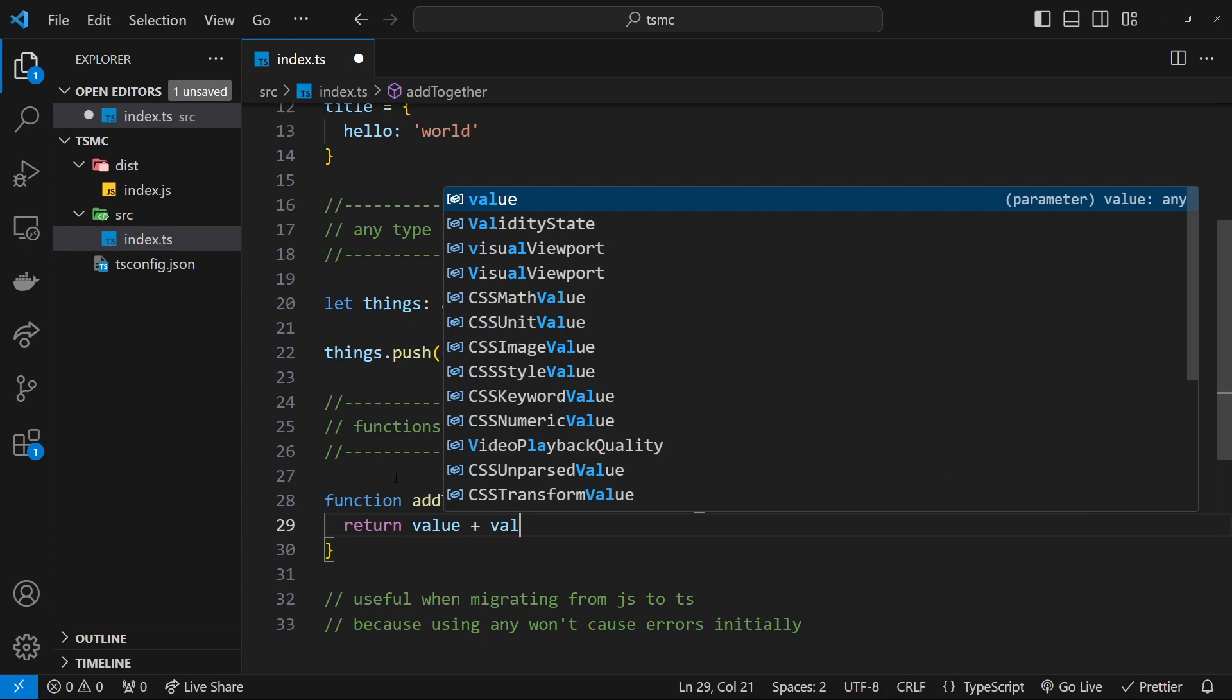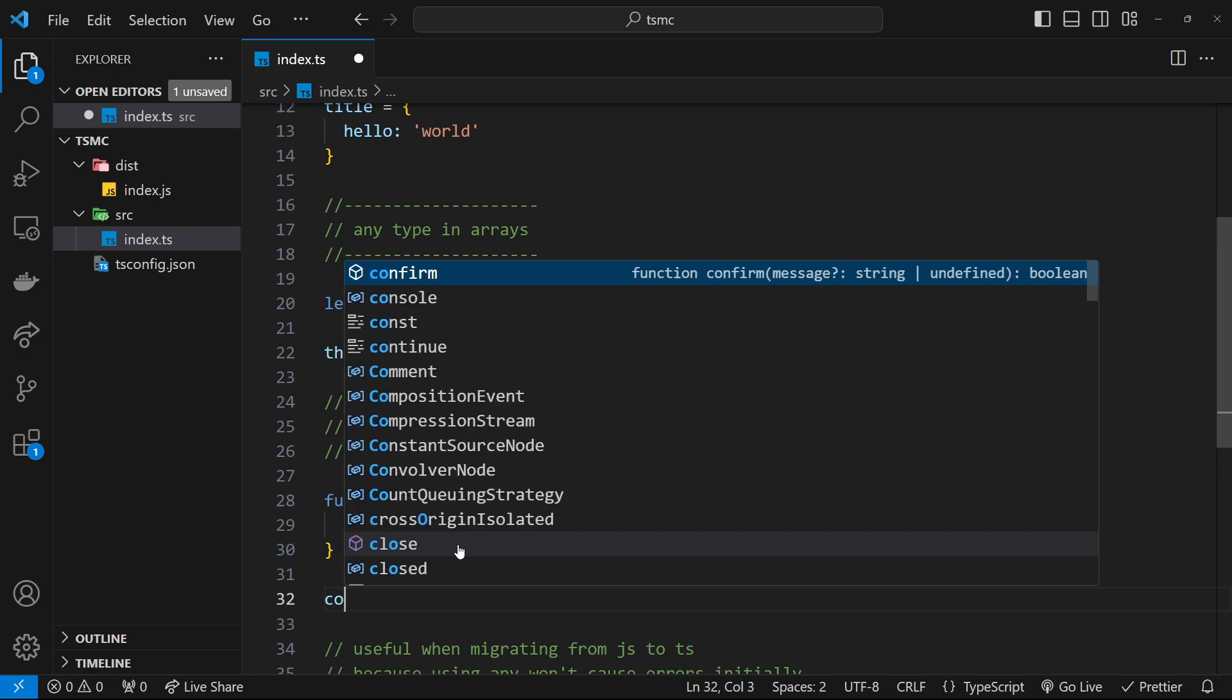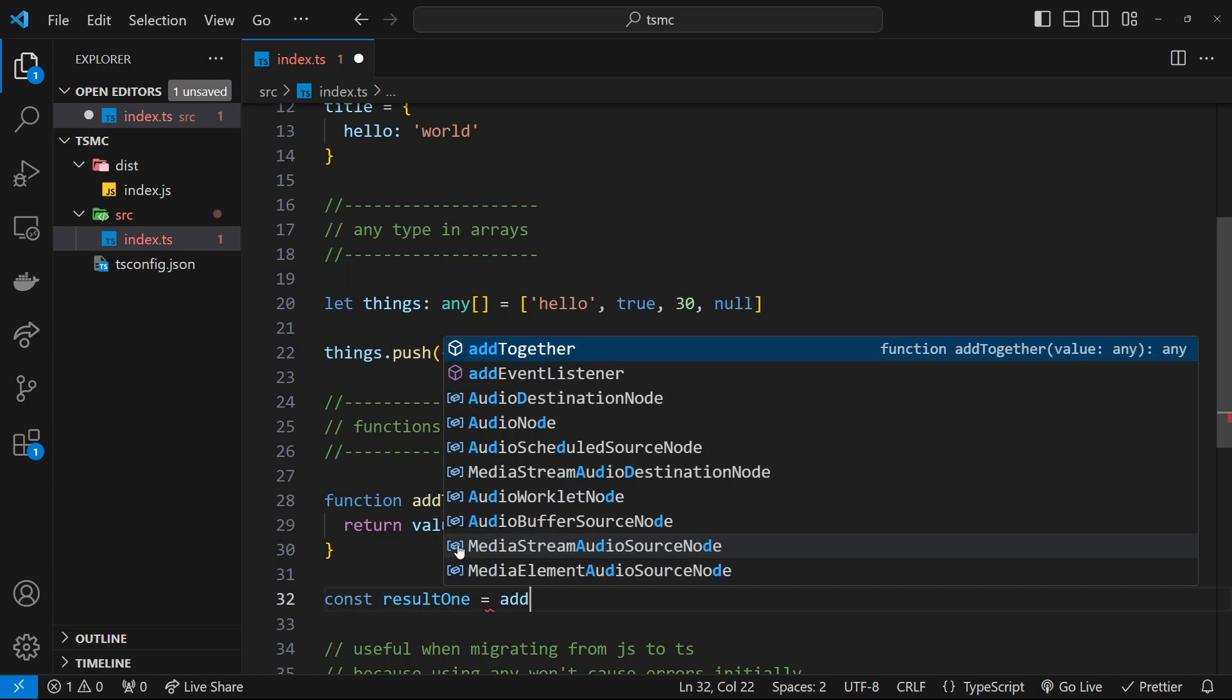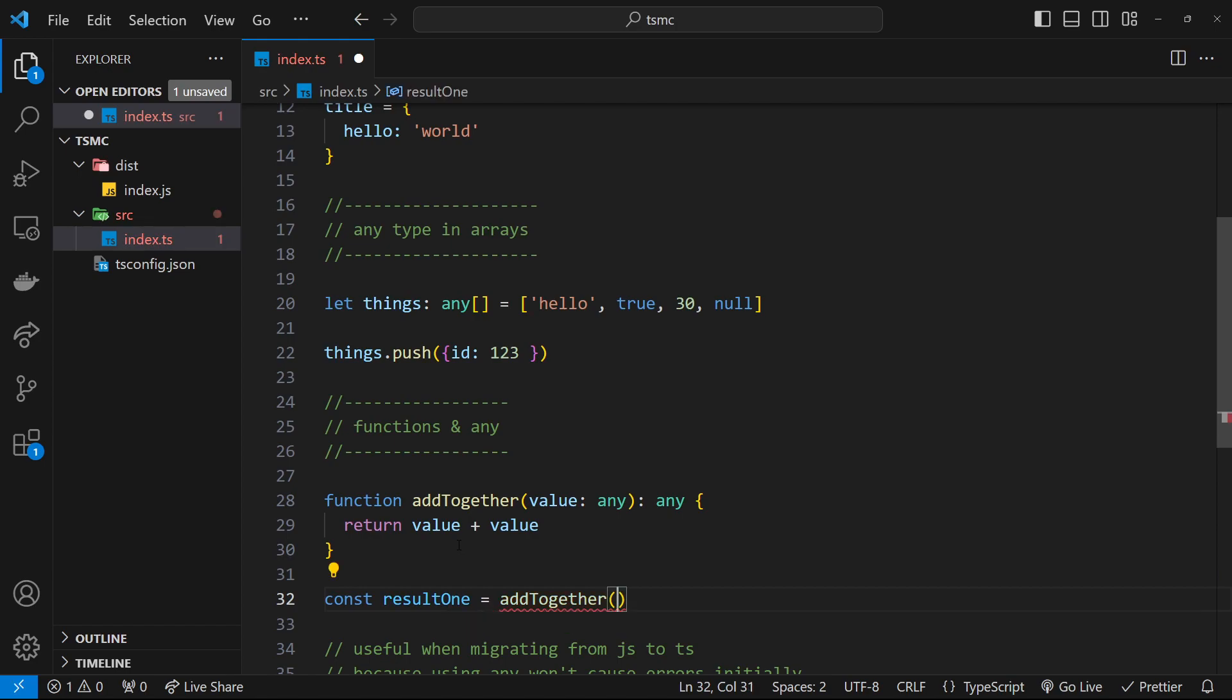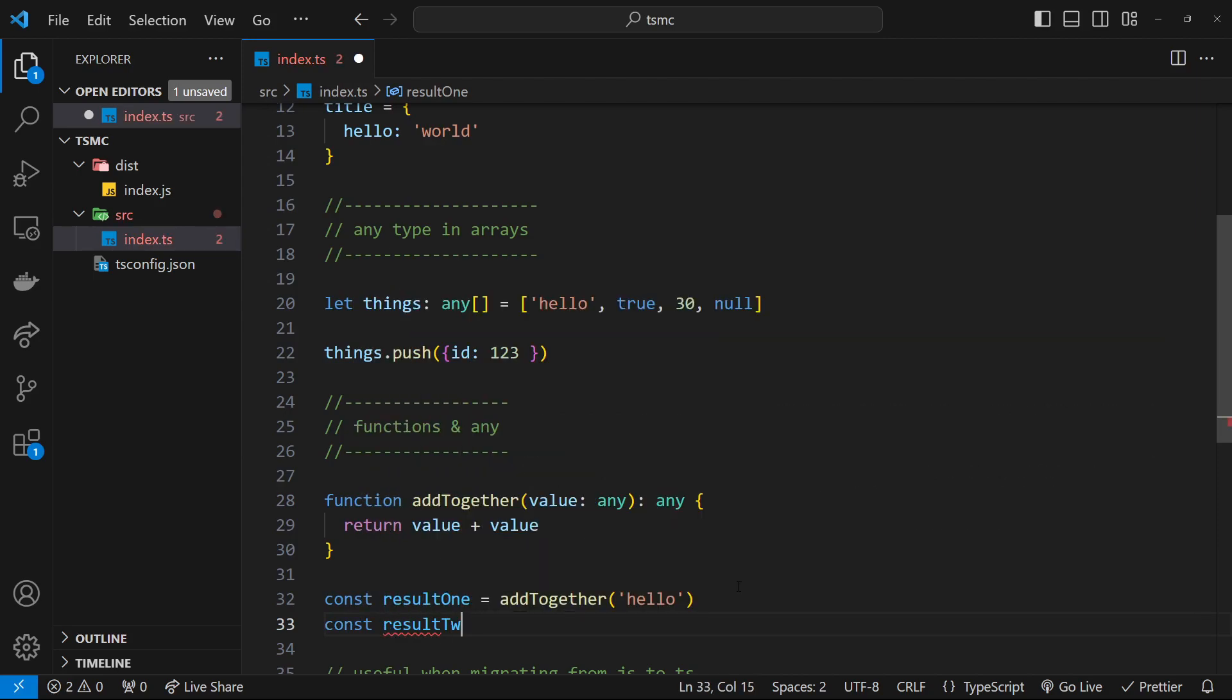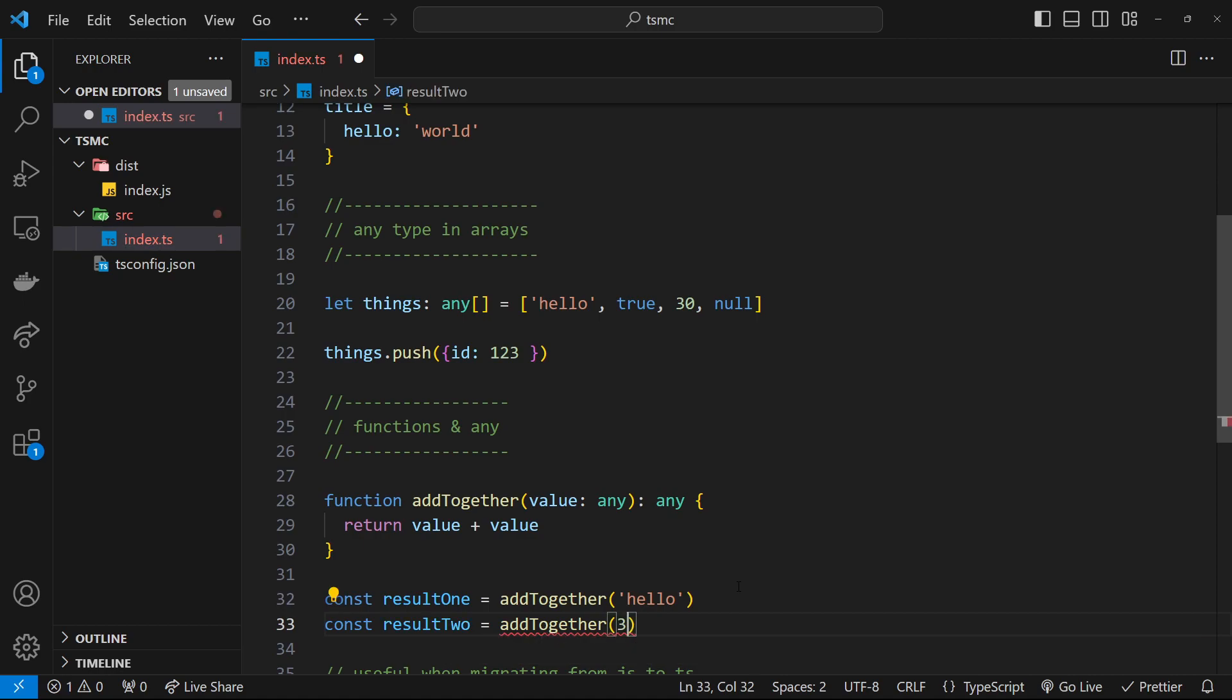Alright, so I could pass in a string right here. I could say const result one is equal to addTogether and then pass in a string which is hello. Now when we add two strings together it's going to concatenate them, so it would be hello hello the result. I could do const result two and set that equal to addTogether and then pass in a number three. When we add two numbers it's going to be six the result. So the type of this would be a string, the type of this would be a number.